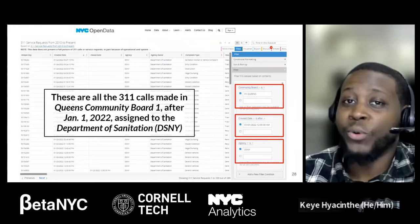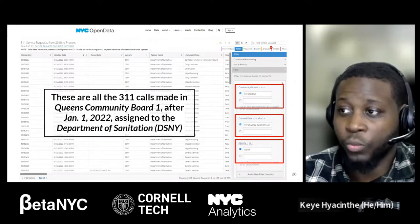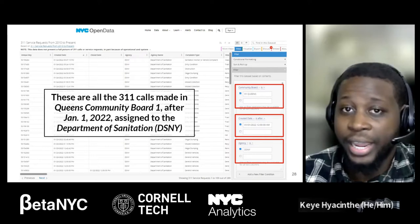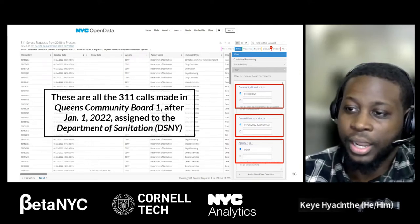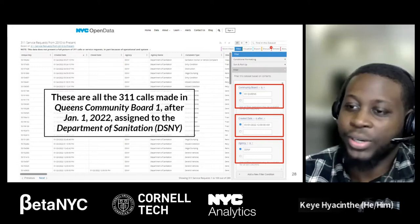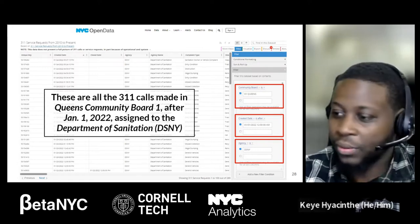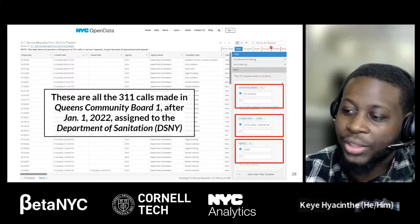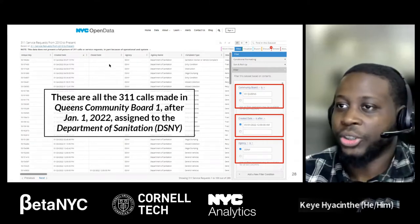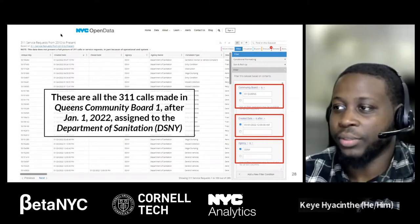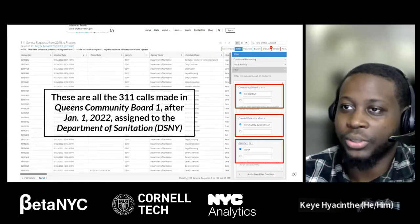Here's an example of a more complex filter. We still have Community Board 1 in Queens, we have a created date going after the first of the year, and we're looking for items assigned to the Department of Sanitation. Once you add those filters, the numbers drop even more. Let me go ahead and show you just how easy it is live — you can feel free to follow along.